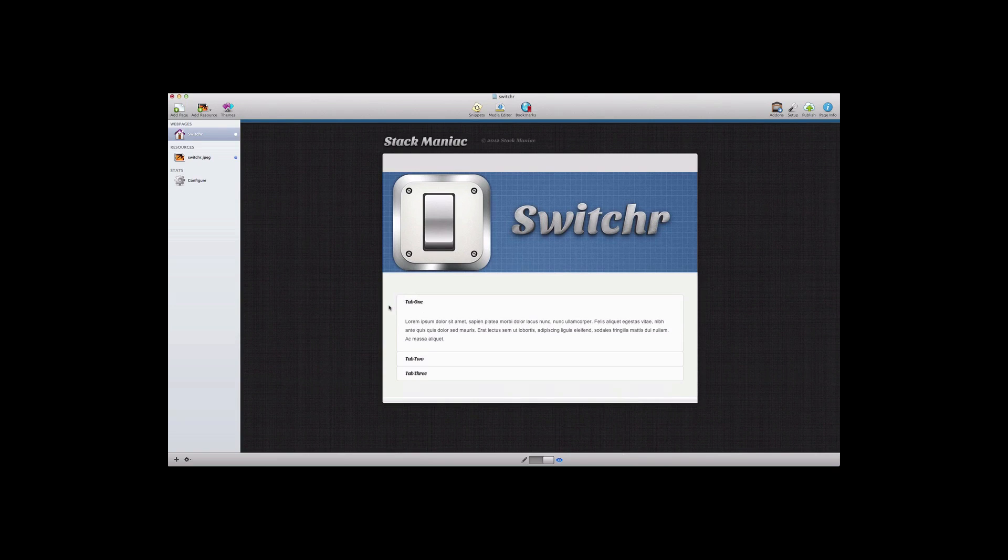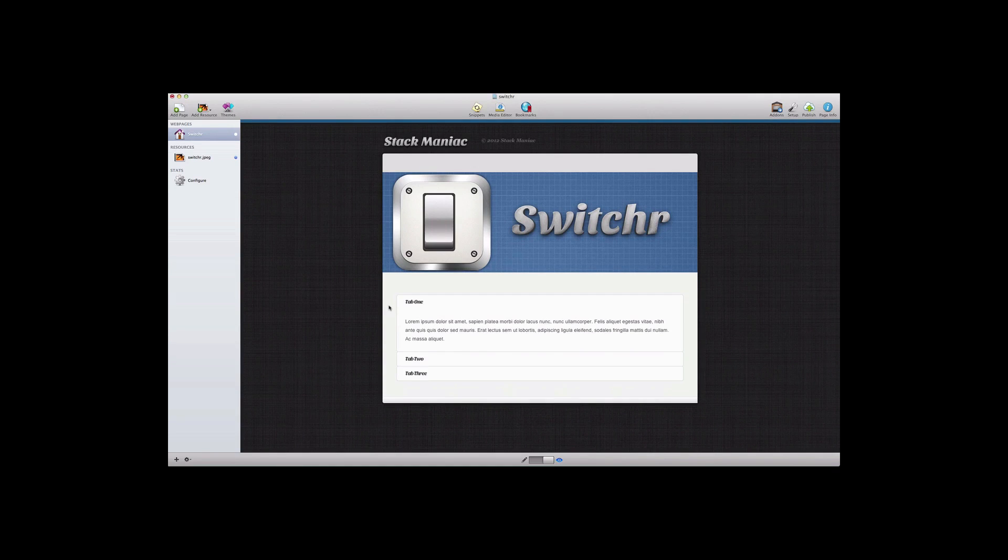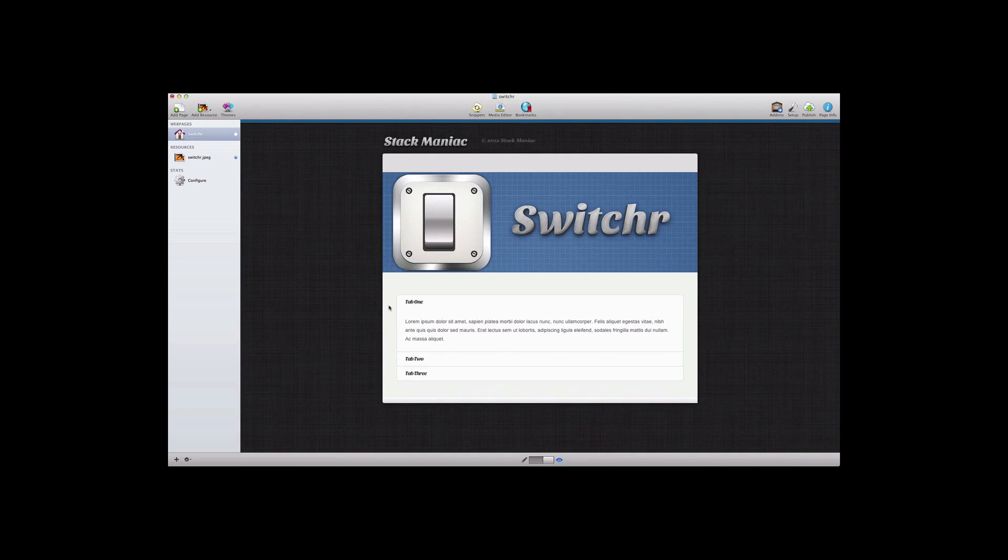Now the Switcher Stack is responsive and there are endless possibilities because you can embed Switcher Stacks inside of other Switcher Stacks. So you can have combinations of accordions inside of tabbed content or tabbed content inside of accordions or any combination of that.